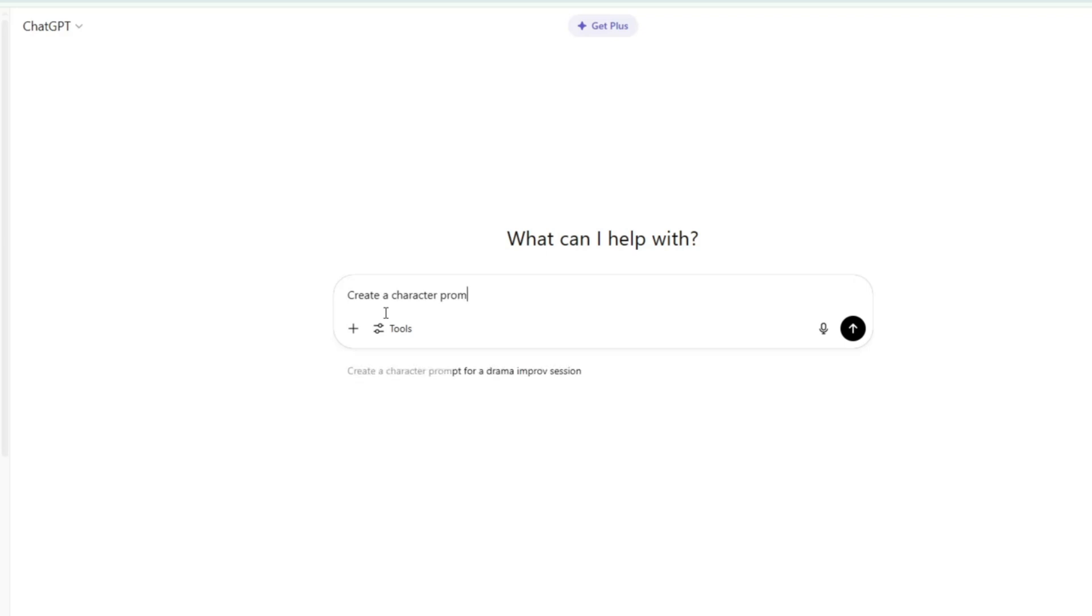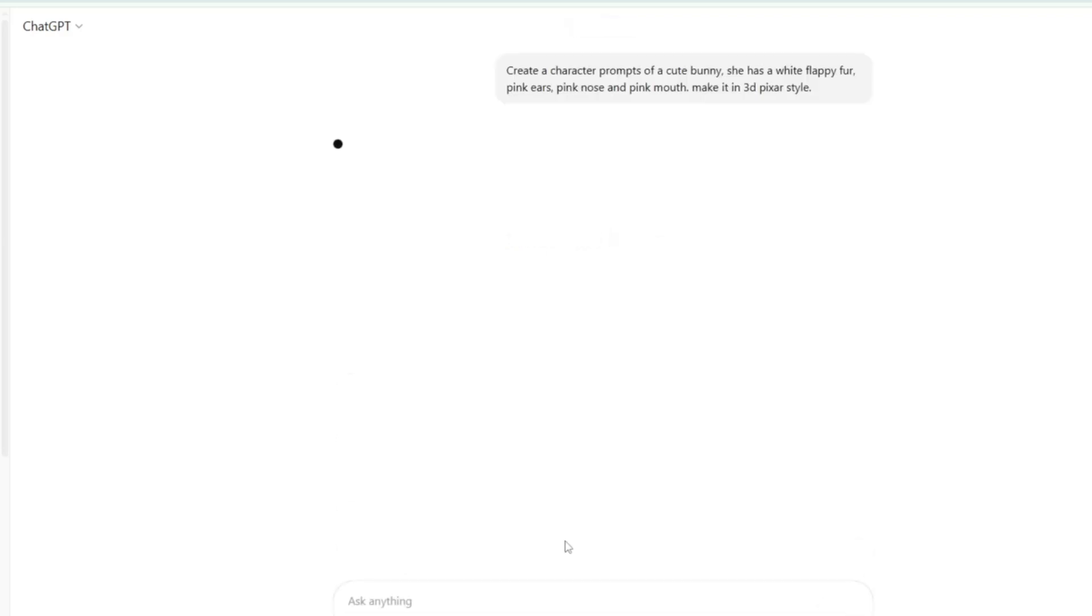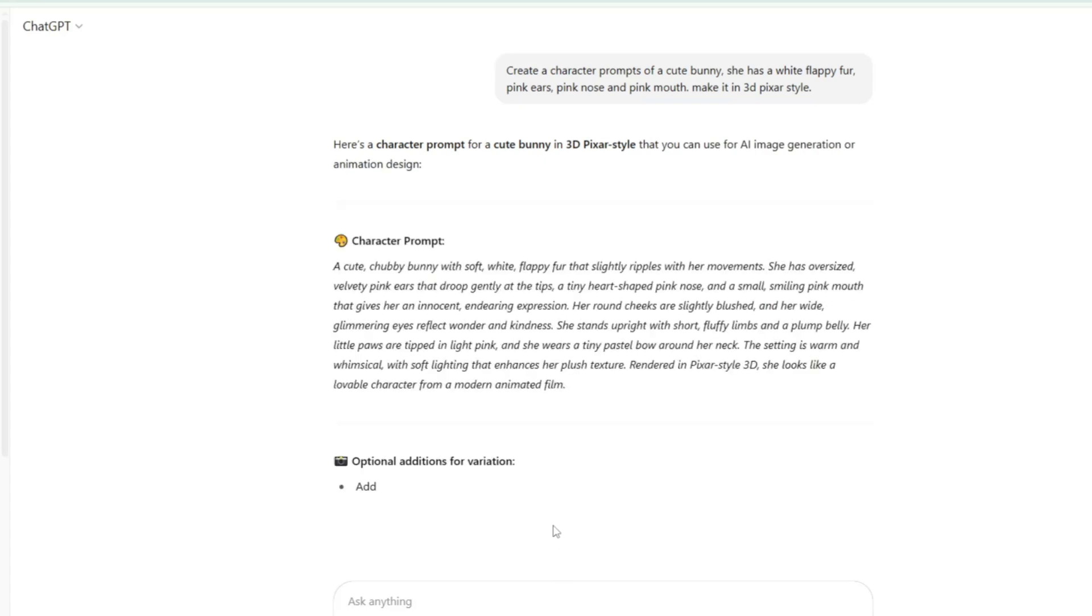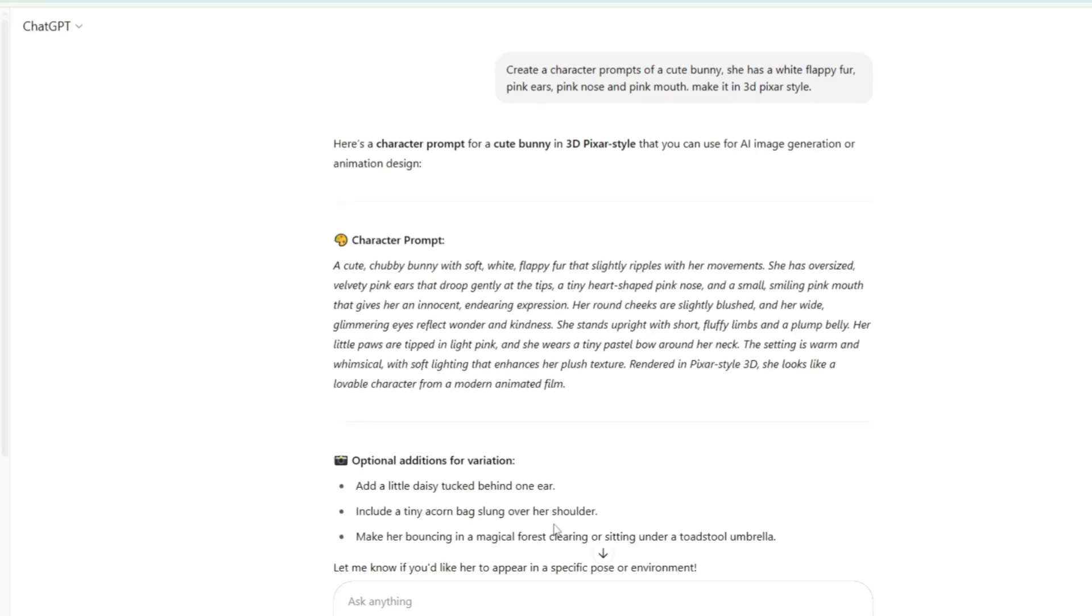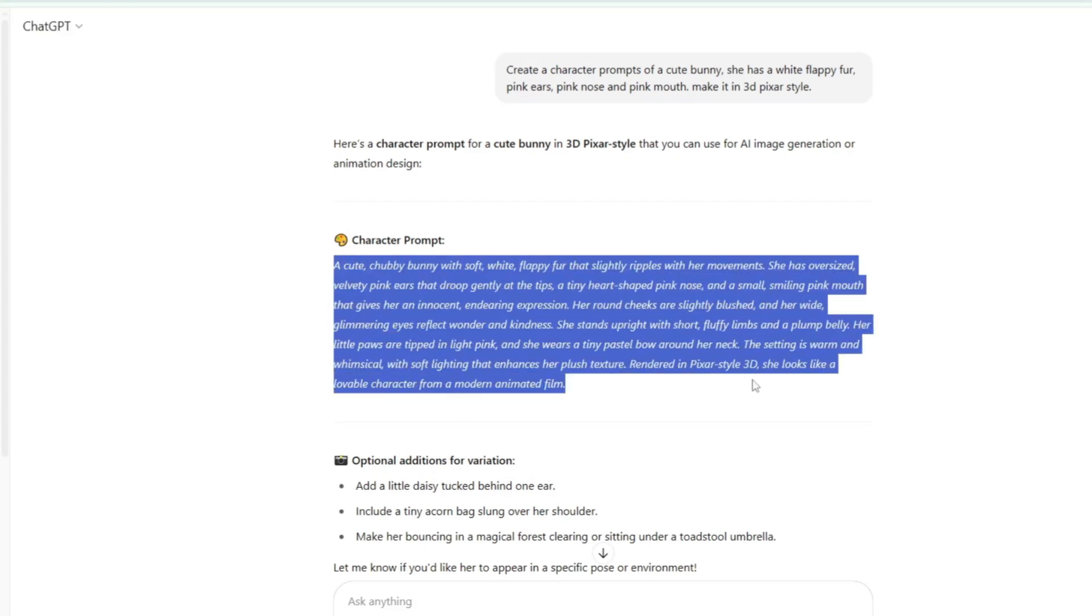Just open ChatGPT and ask it to generate a character prompt for you. Now, I'll show you how to create a character prompt. I simply asked ChatGPT to make one for me by entering this: Create a character prompt of a cute bunny. She has fluffy white fur, pink ears, a pink nose, and a pink mouth. Make it in 3D Pixar style. In just a few seconds, ChatGPT gave me a detailed character prompt for the cute bunny. It's super quick and easy to use. Now that you have a character prompt, the next step is to create character visuals based on that prompt.